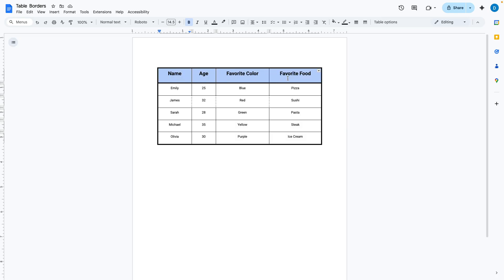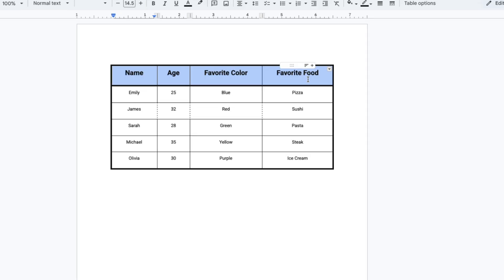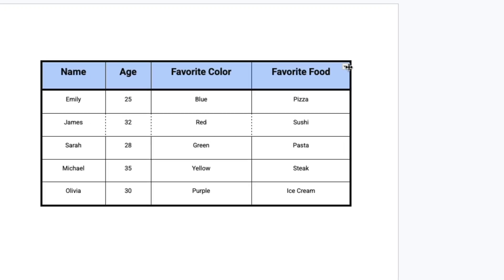You highlight the cells whose borders you want to remove and then you click on this down arrow which will ask you which borders you want to edit.